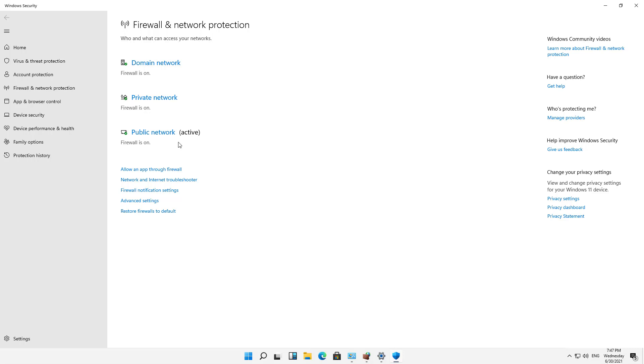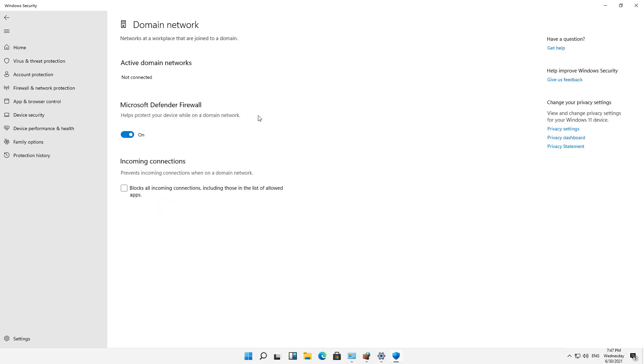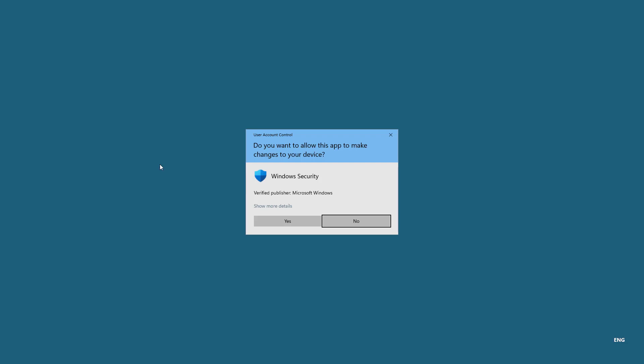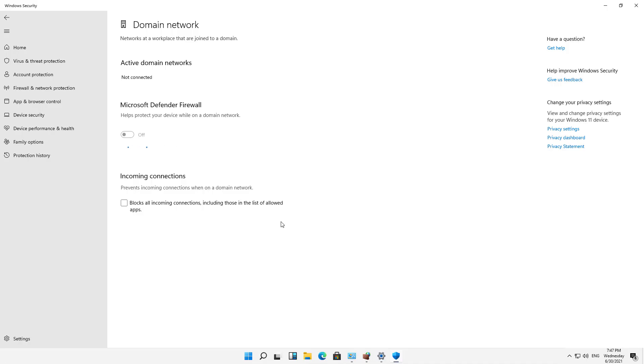Now, currently, the public network is the one that's active, so if I turn this off, this is the one that's going to be affected. But I'll go ahead and start with the domain one, so I'll click on that and choose Off, and I'll get the prompting, click Yes,